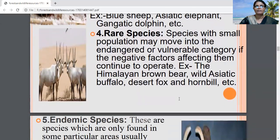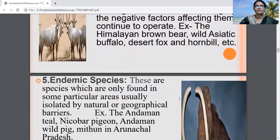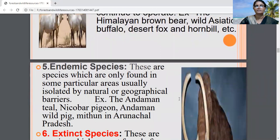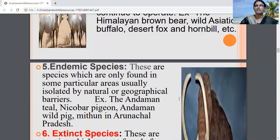Your next doubt is about endemic species. Endemic species are species which are only found in some particular areas. These species are not seen everywhere. They are isolated by natural or geographical barriers, so these species are endemic.